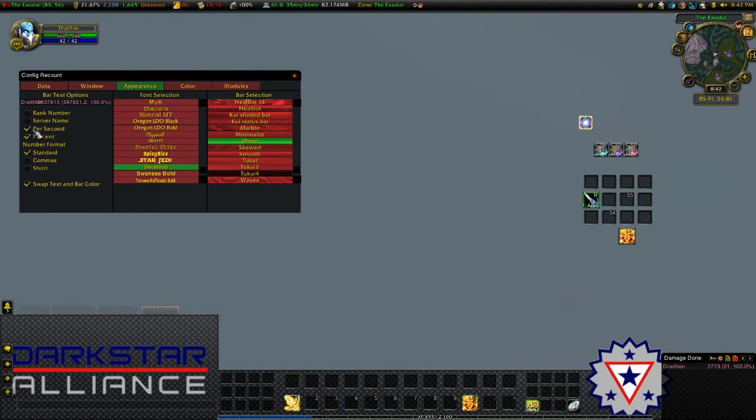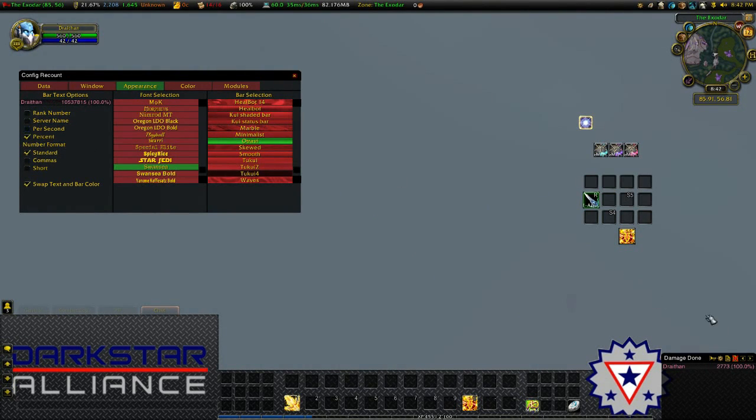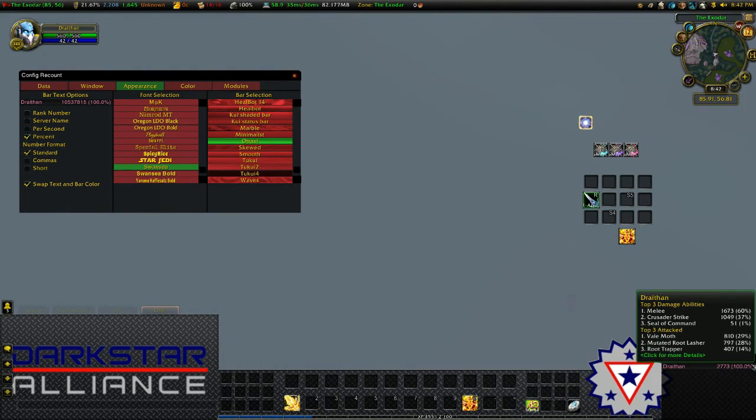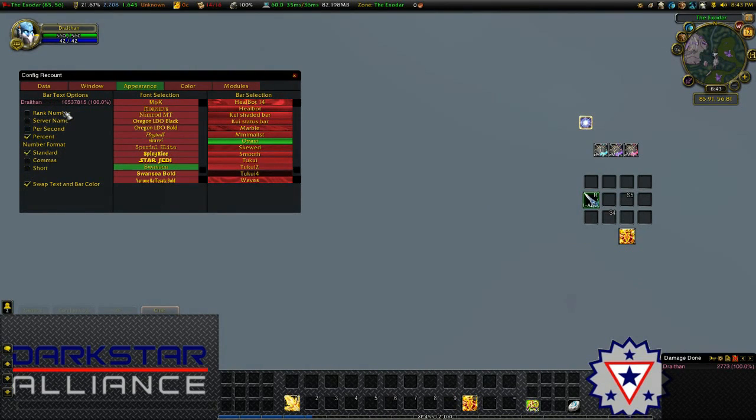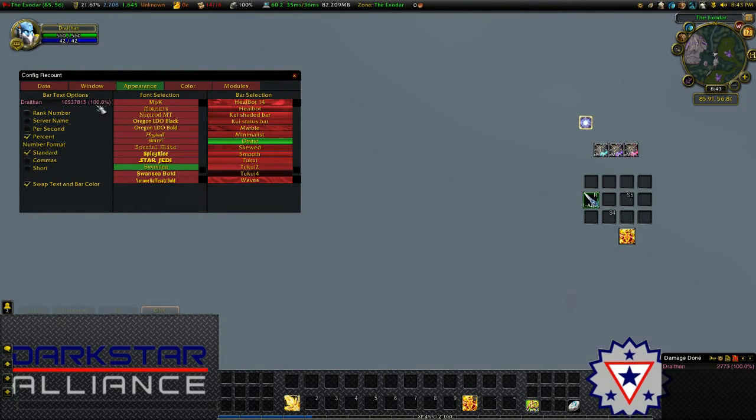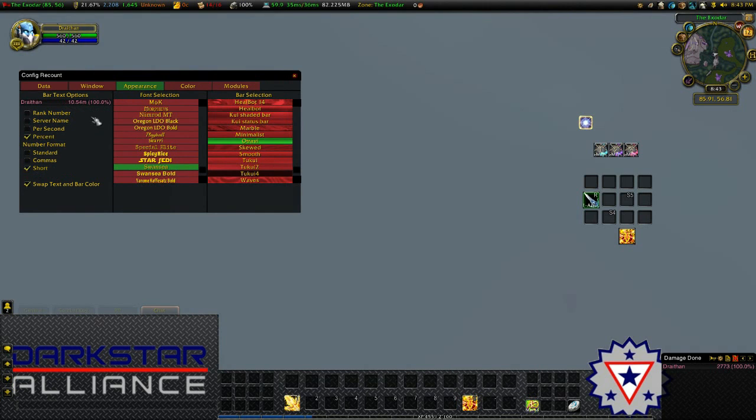Next, I remove per second from the damage done window, because I just used the DPS window. Also, if you have a look up the top left, this is an example of what it will look like. I use short for number format, just to make it easier to read.